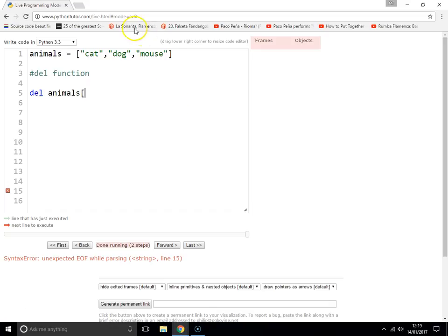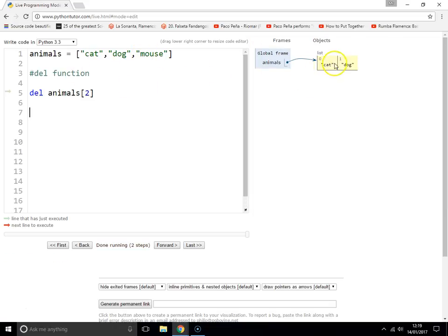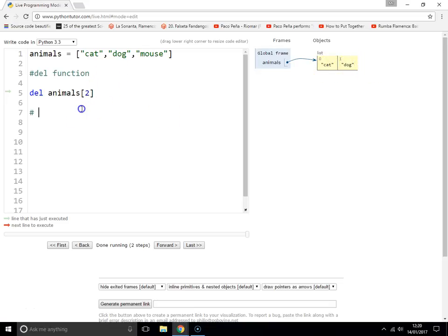So I want to remove mouse, so that would be index 0, 1, 2. Index 2. And as you can see, cat, dog, mouse. And it has removed that third item, removed the mouse. So that just gets rid of it.